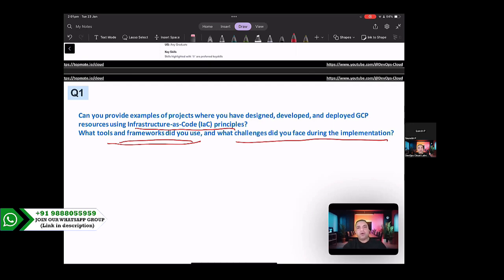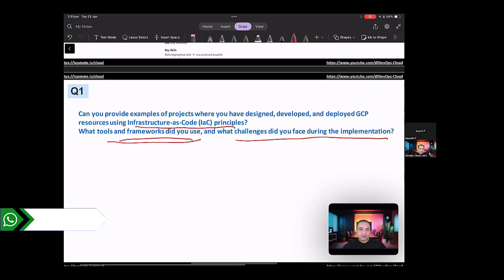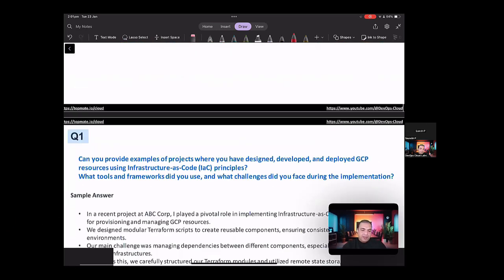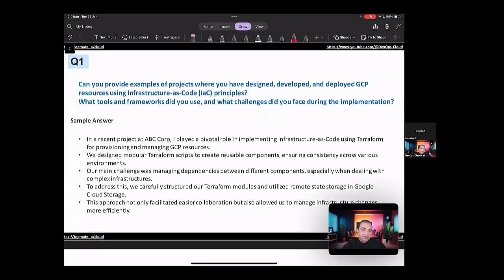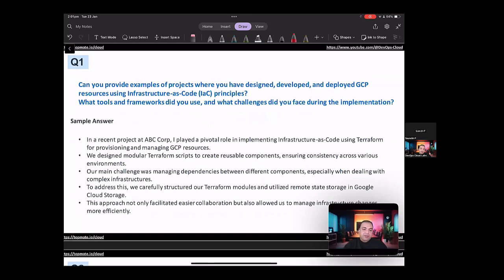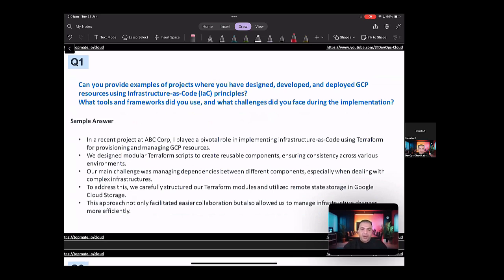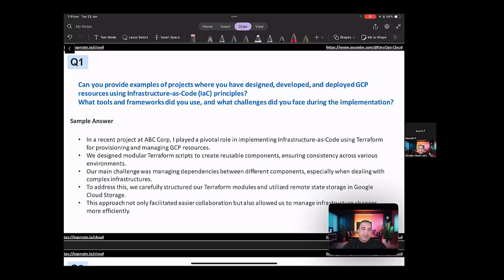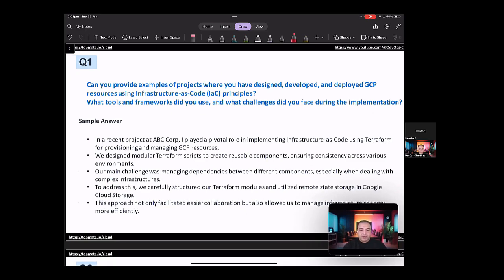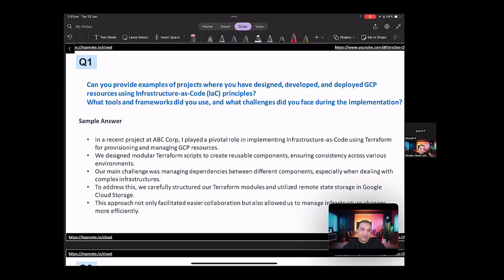So understand that this question is all about infrastructure as code principles and the tools and the frameworks. So how you would go and answer this question is, in a recent project at ABC Corp, I played a pivotal role in implementing infrastructure as code using Terraform for provisioning and managing GCP resources. We designed a modular Terraform script to create reusable components, ensuring consistency across various environments. Our main challenge was managing dependencies between different components, especially when dealing with complex infrastructures. And to address this, we carefully structured our Terraform modules and utilized remote state storage in Google Cloud.